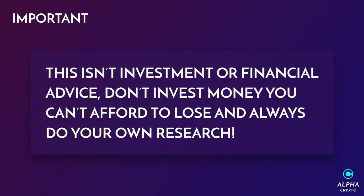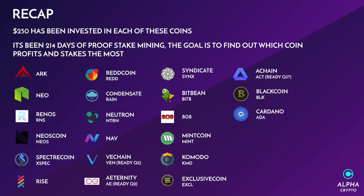Important: this isn't investment or financial advice. Don't invest money you can't afford to lose and always do your own research. Welcome to episode 33, 214 days of this proof of stake mining. $250 invested in each of these coins to find out which one profits and stakes the most.